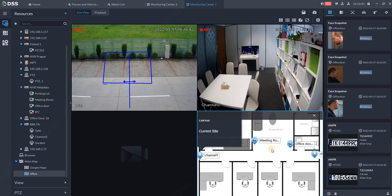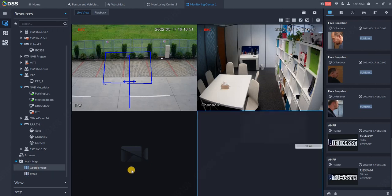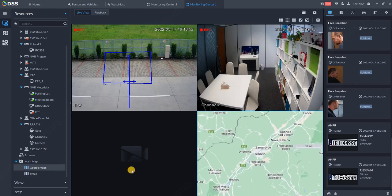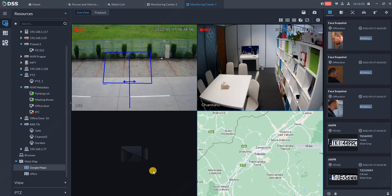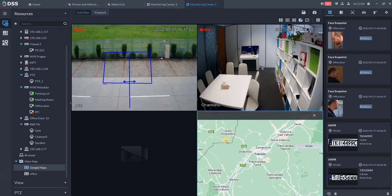DSS supports two kinds of maps: Google Maps or raster maps. On both maps you can place various devices. This is a rough overview of what you can do in DSS monitoring view. Thank you very much for watching.